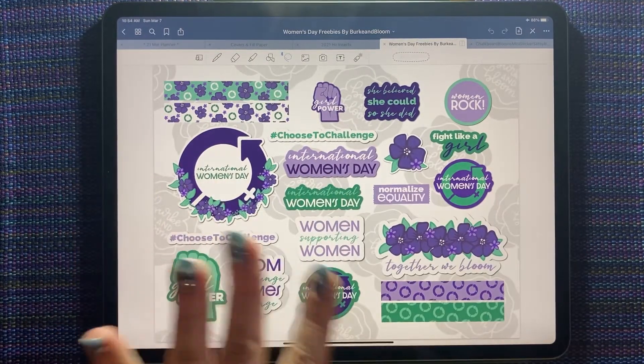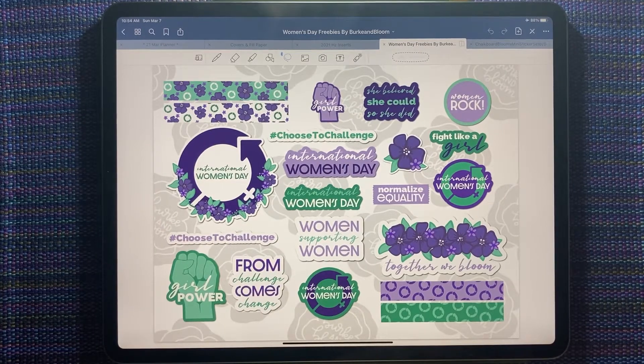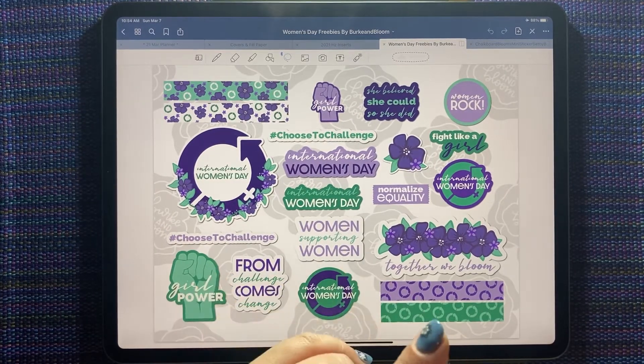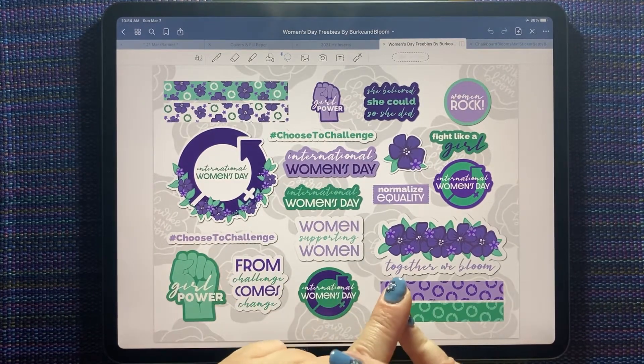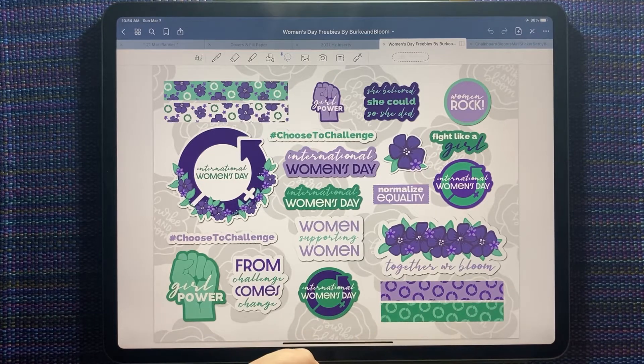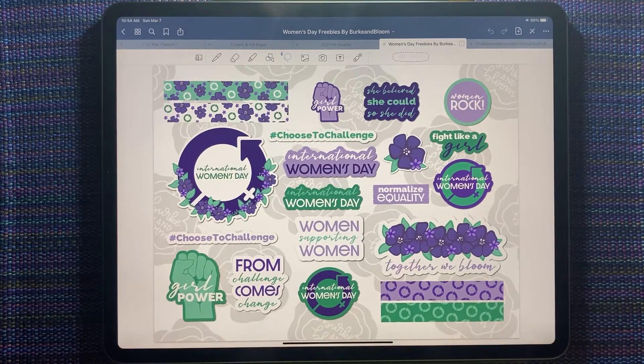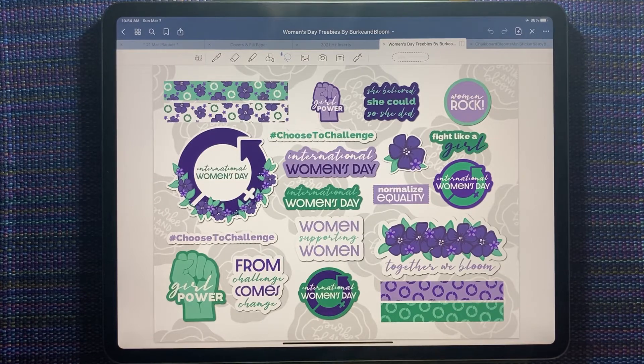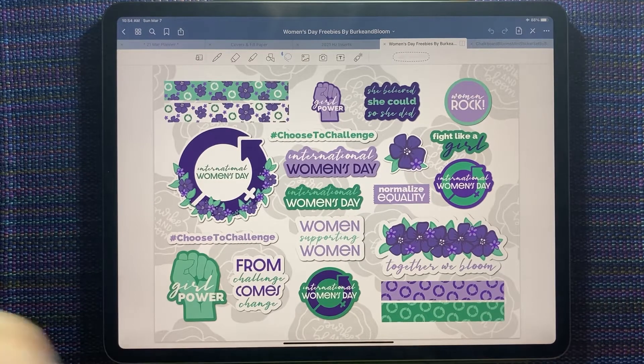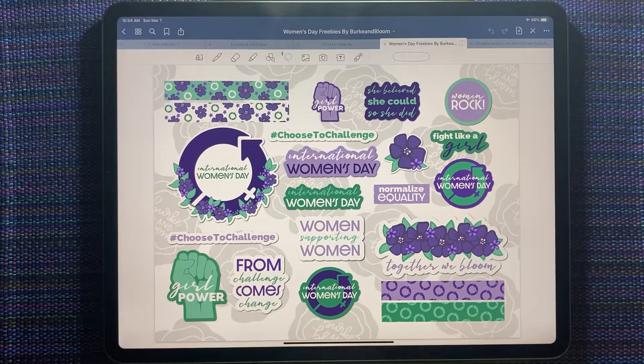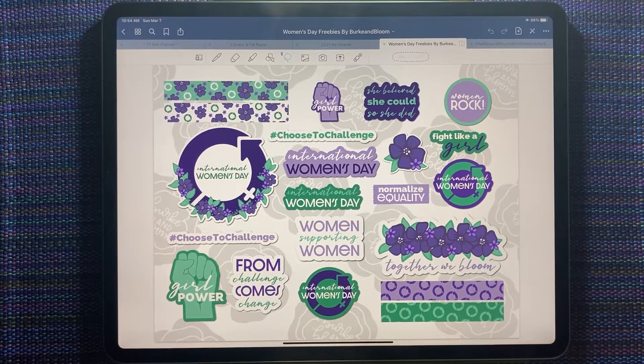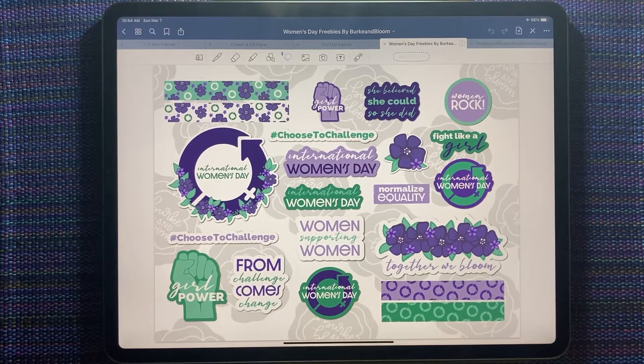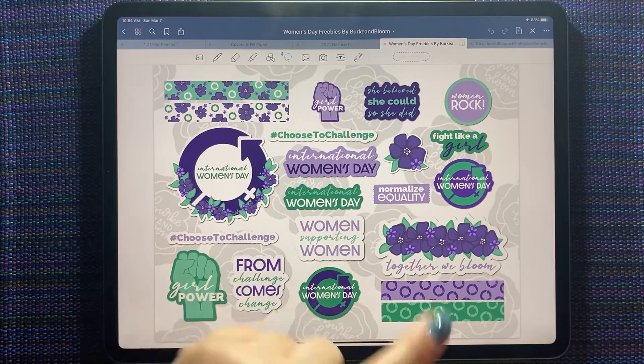All of these themes here are totally on point. This kit was a freebie that was released on Friday from Gabby of Burke and Bloom. She's got some gorgeous stickers and she puts out a pretty fantastic freebie every Friday, so this was hers and I'm going to use it as the inspiration for my daily for tomorrow.